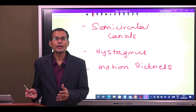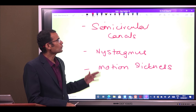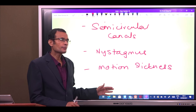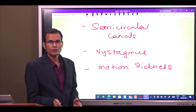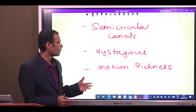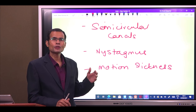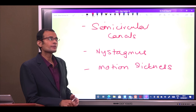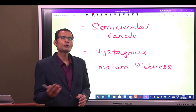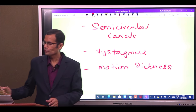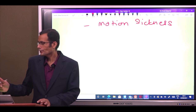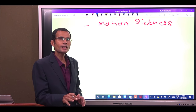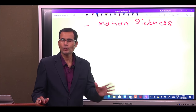Now we are into the second part of the video. We will discuss the semicircular canals and then the applied aspects of the vestibular apparatus — the vestibulo-ocular reflex, nystagmus, motion sickness, and seasickness. Before we proceed, let us quickly revise the structure of the vestibular apparatus.